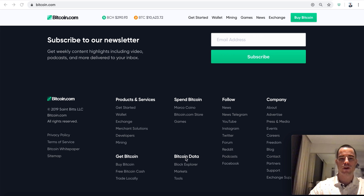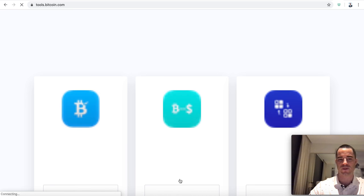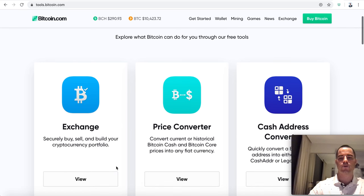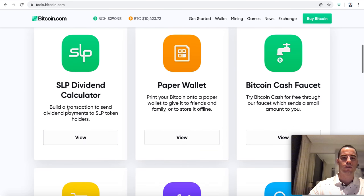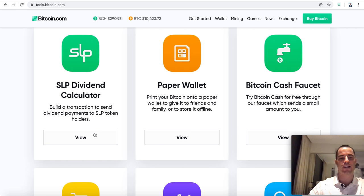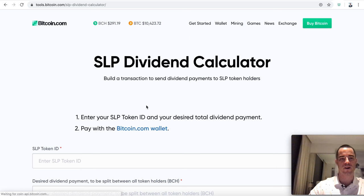We have it hidden all the way down here after the latest news and videos. We have the bottom footer menu here, and you'll see under Bitcoin data: block explorer, markets, tools. What's in this tools? We launched something really interesting. So we'll click on that.